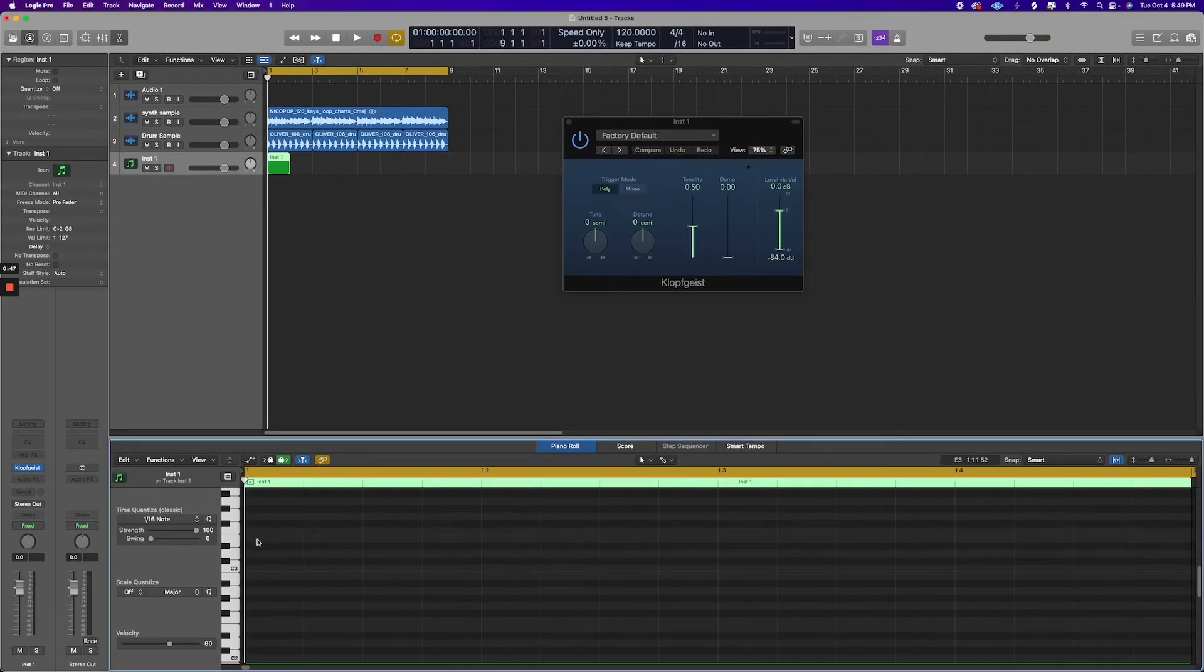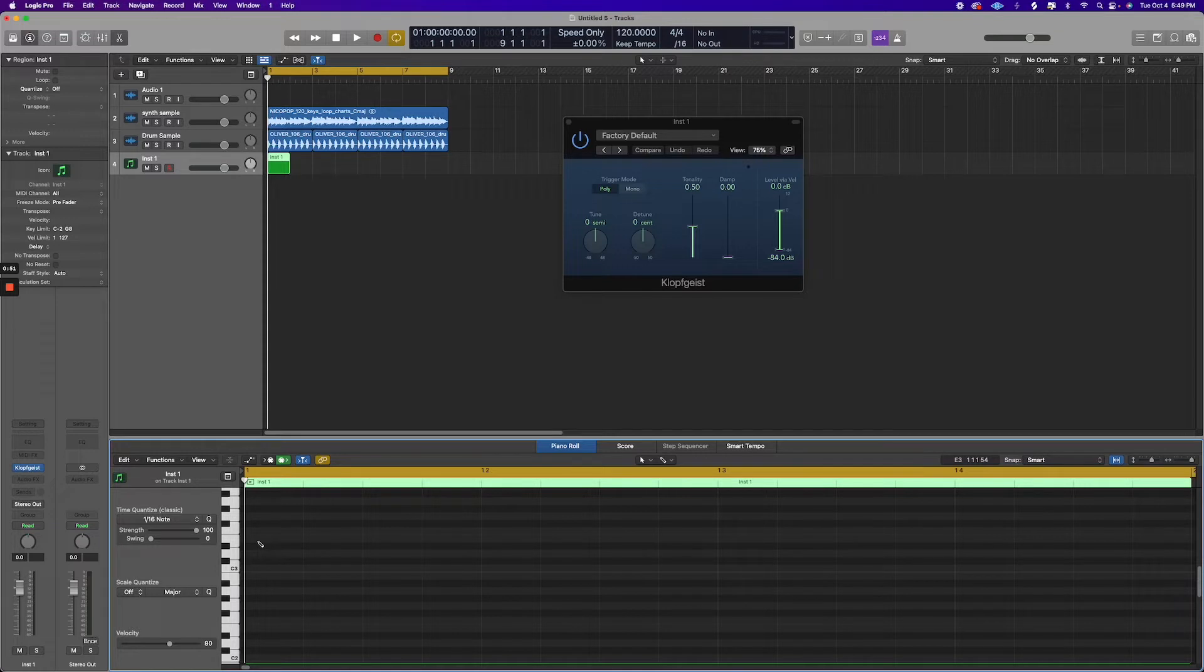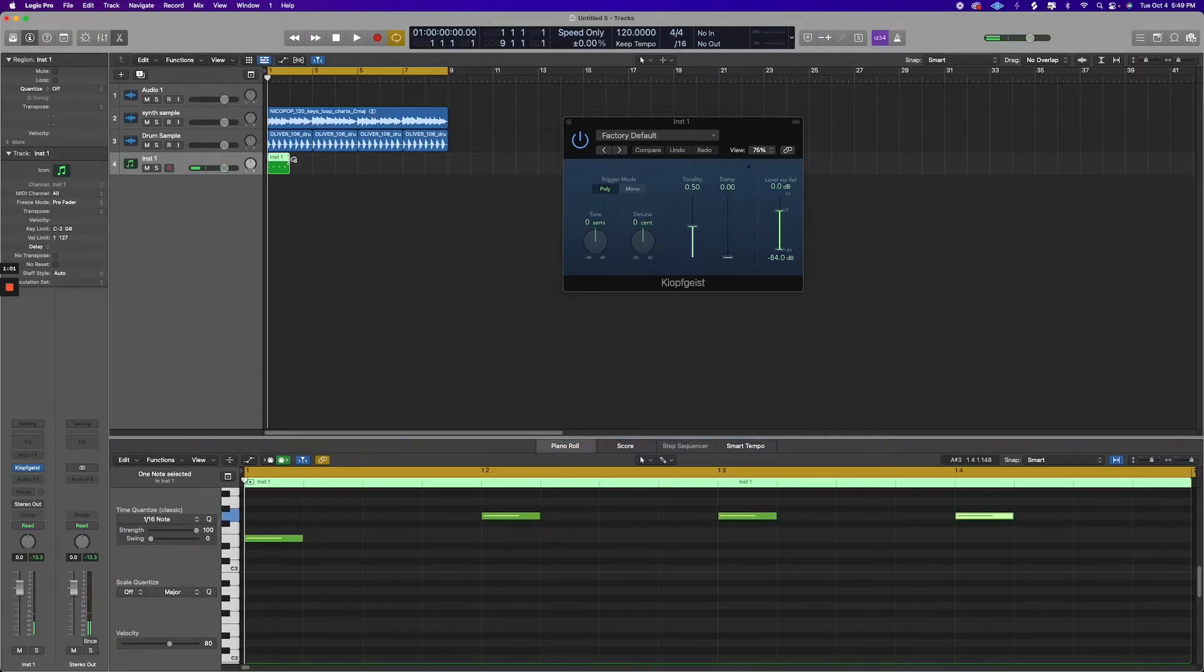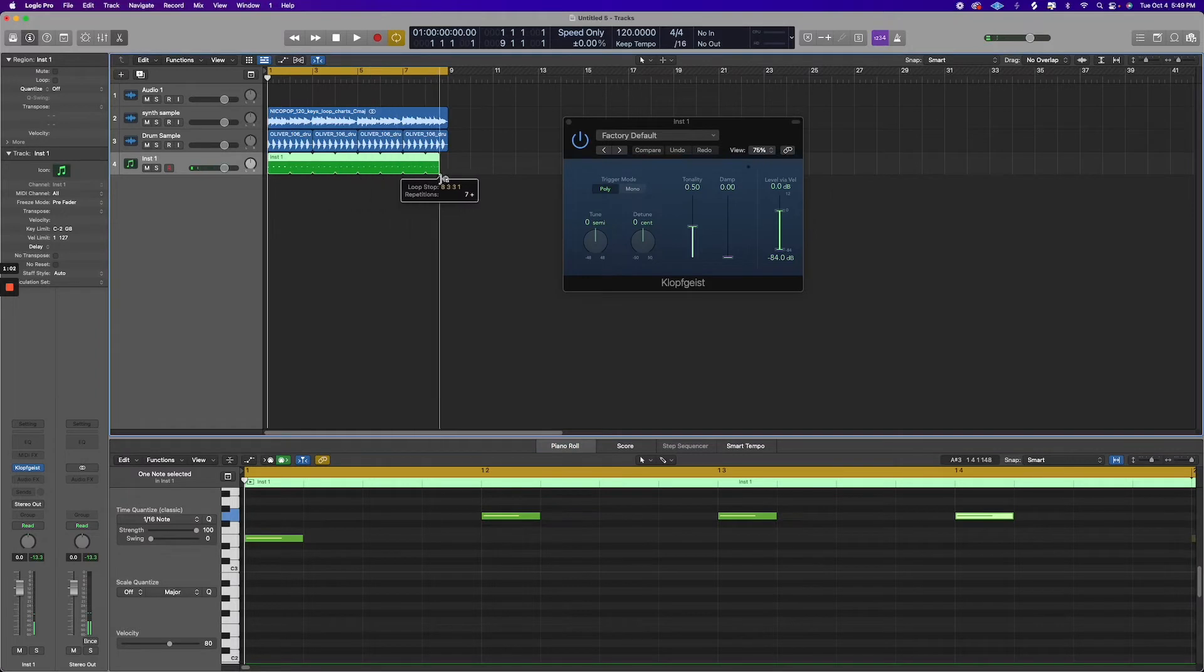And then basically you're just going to want to draw where you want your click track to be. So in this case, we just want a 4-count click track, and then what I'm going to do is I'm just going to loop that on the grid, and I'm going to solo that so you can hear what that sounds like.